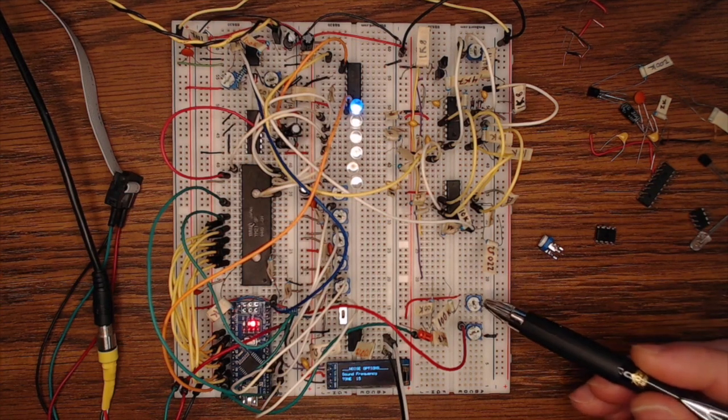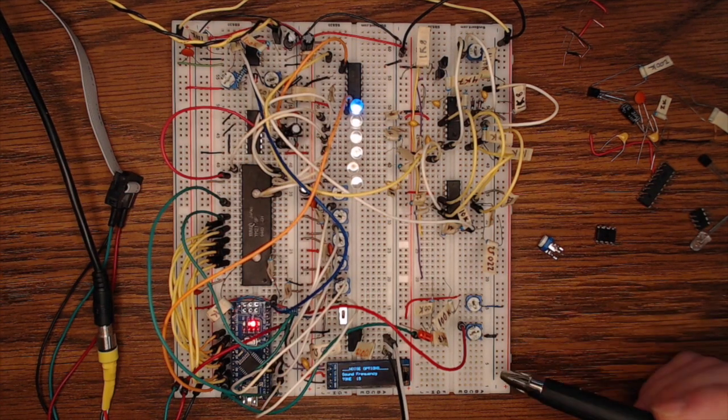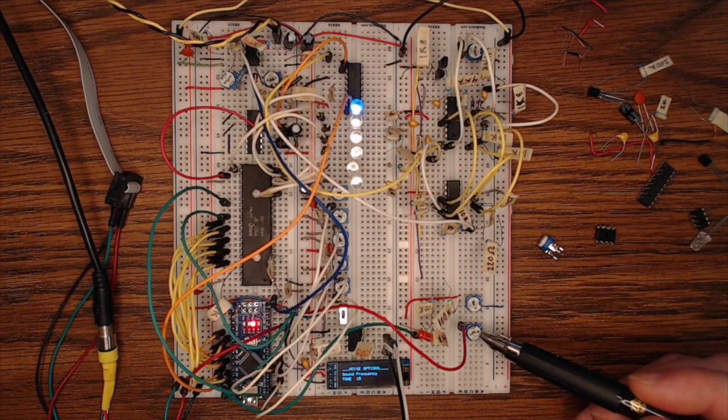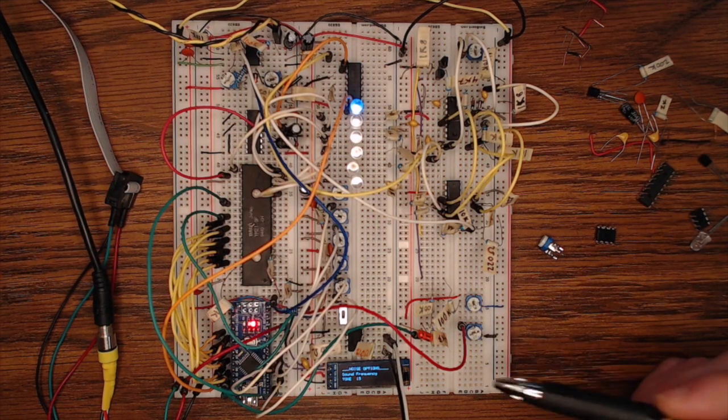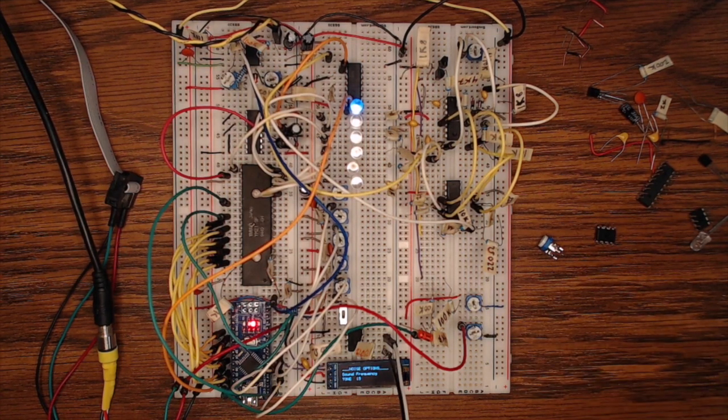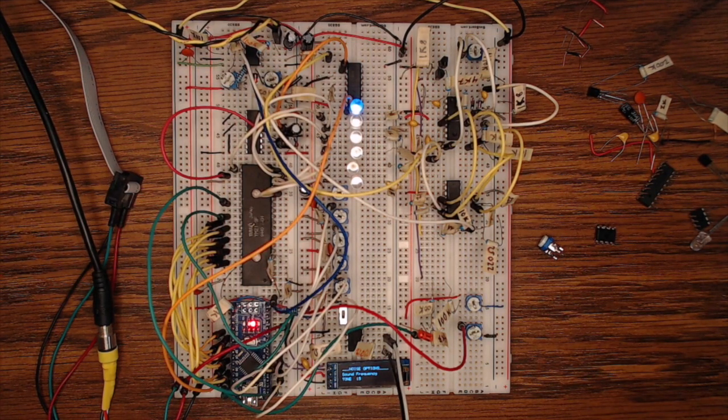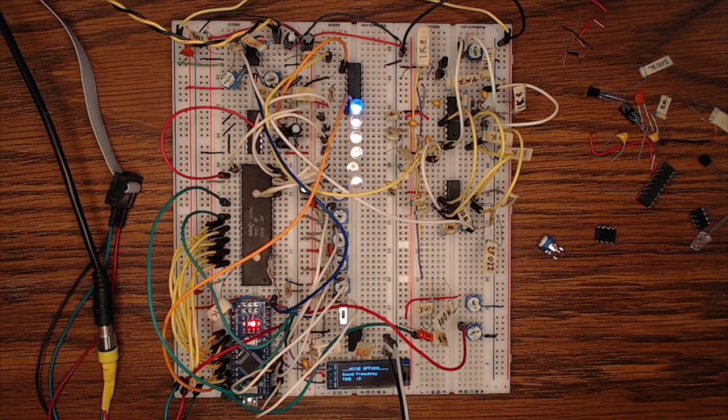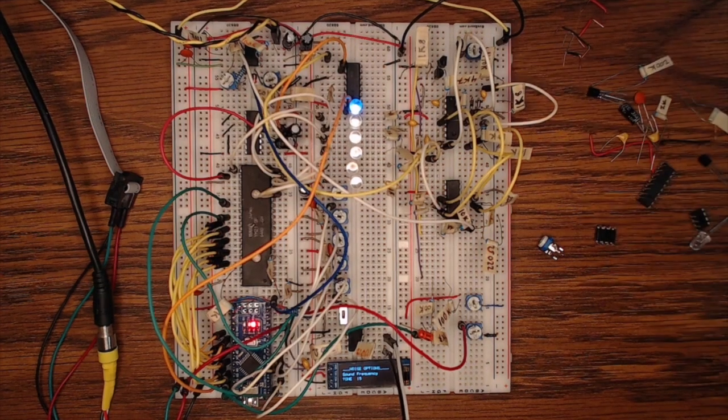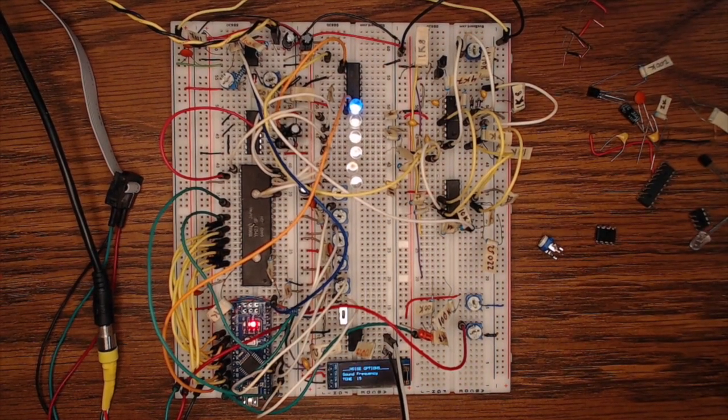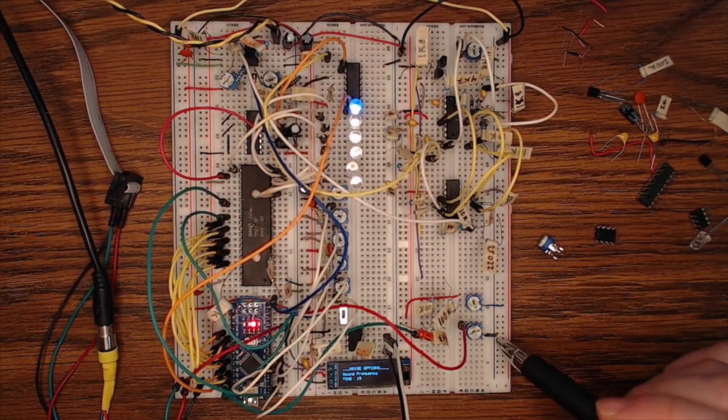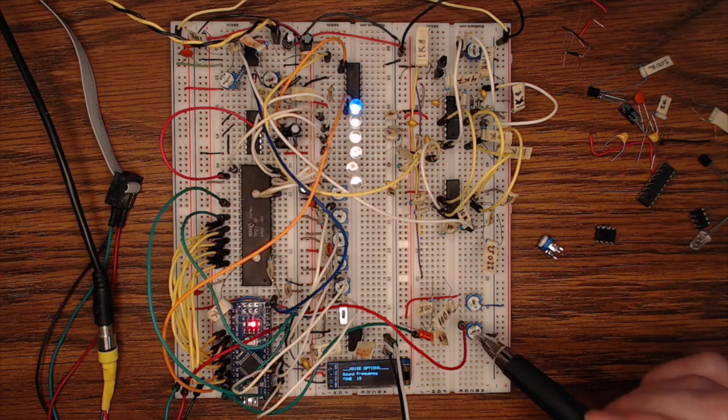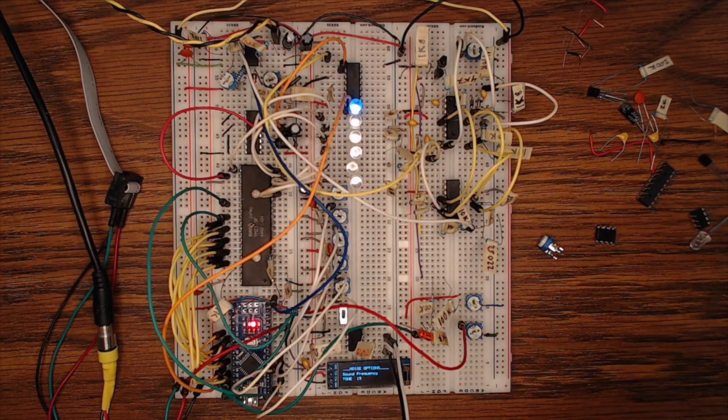And then down here, I've got control for the cutoff frequency. This I'm just using to simulate a control voltage input. So I think in the module, I'll probably end up providing a control voltage jack for the filter. And then over here is resonance. And now the cutoff frequency, while I'll have this input signal here, it's also being controlled by the Arduino.